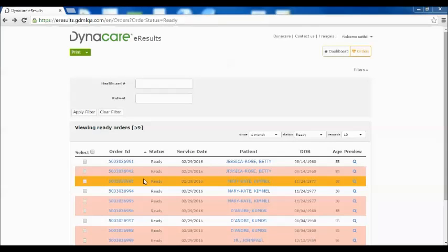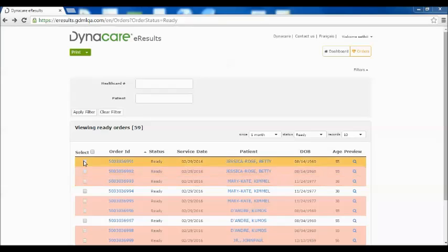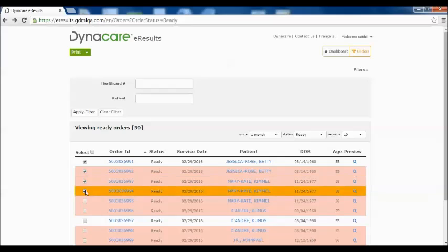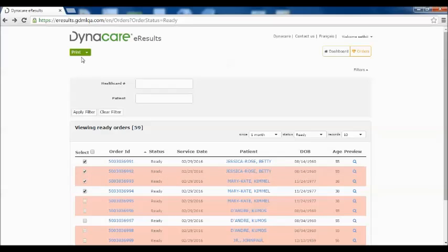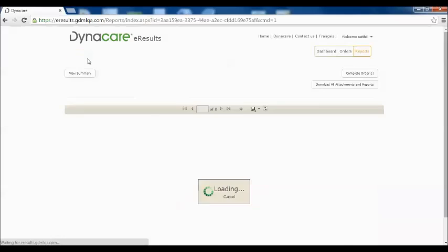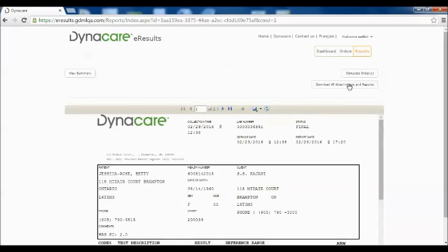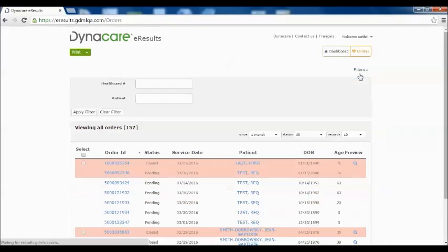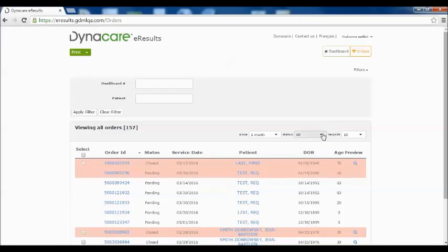If you have viewed and processed the order and would like to mark it as a closed order, simply select the order or orders you would like to close, click on the Print button, and select Complete Orders. Doing this will now move the selected orders from Ready to Close status.